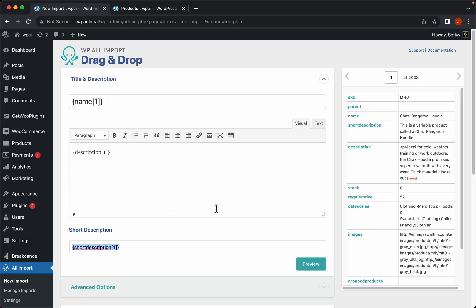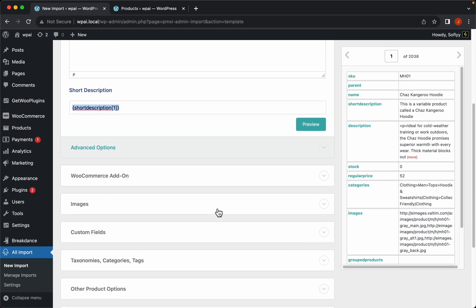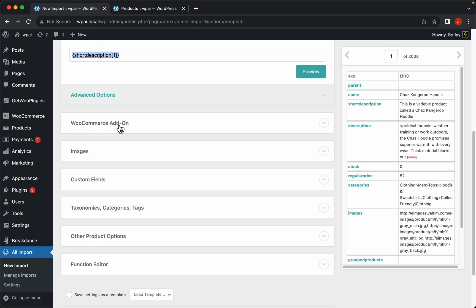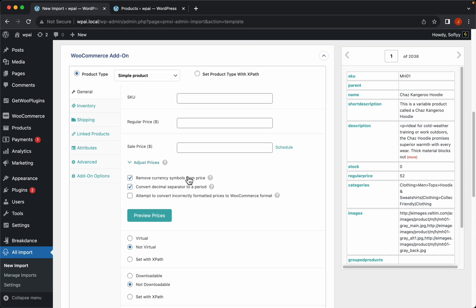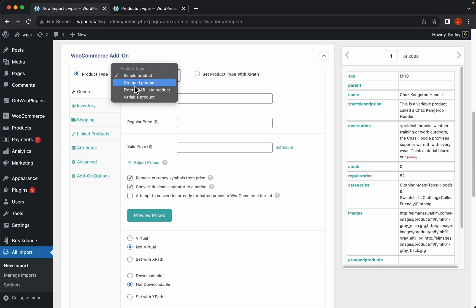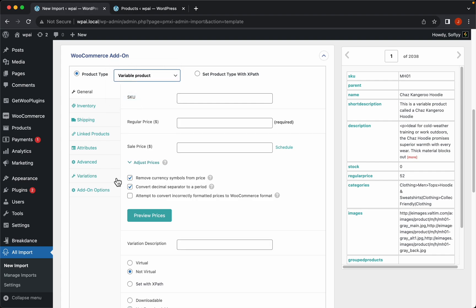Let's scroll down a little bit and open up the WooCommerce item tab. Remember, we're importing WooCommerce variable products, so the first thing we're going to do on this tab is to select variable products from the product type drop down. You can see that the variations tab has just been enabled, so let's start dragging and dropping the elements.